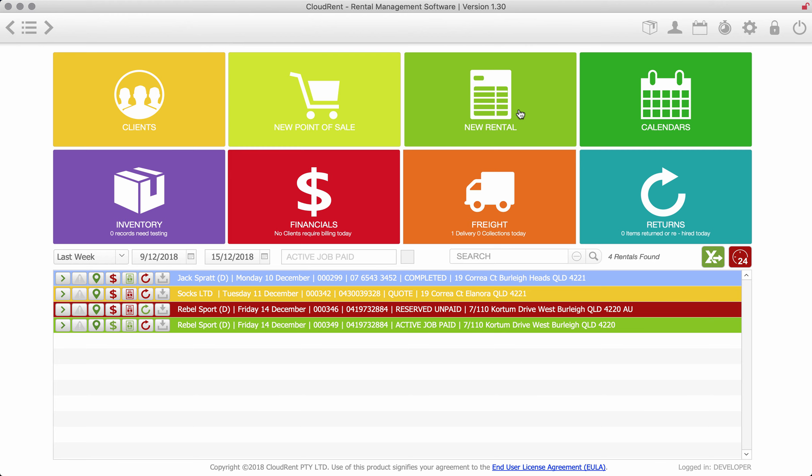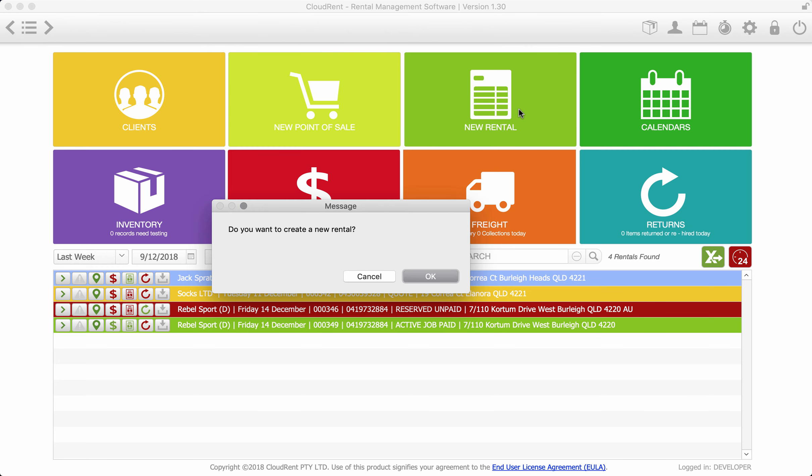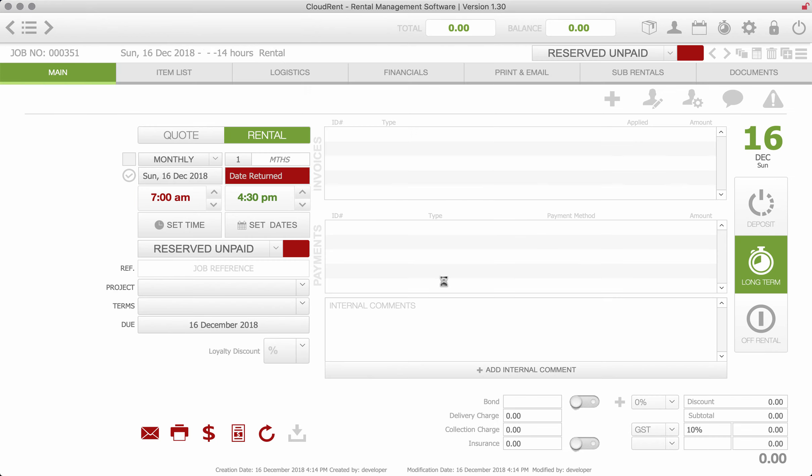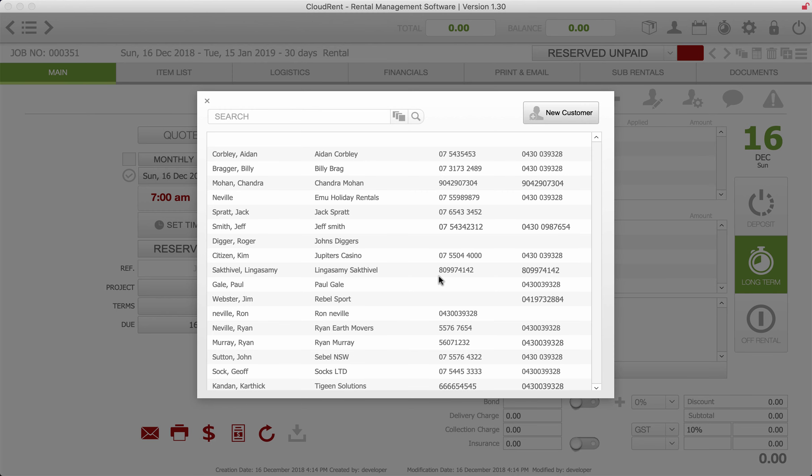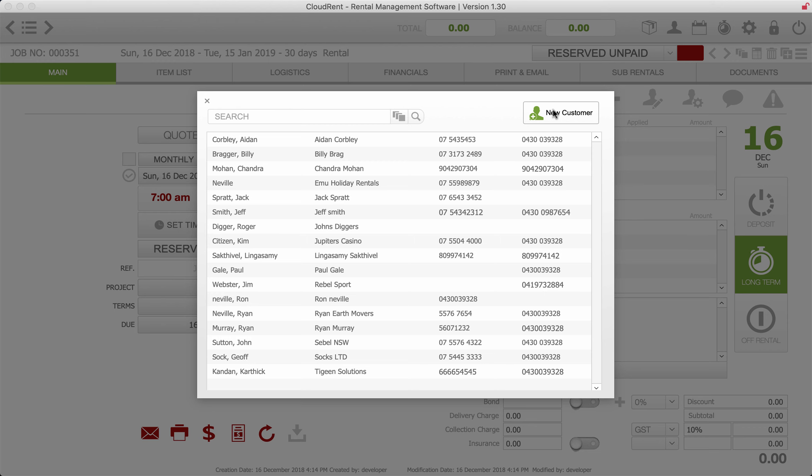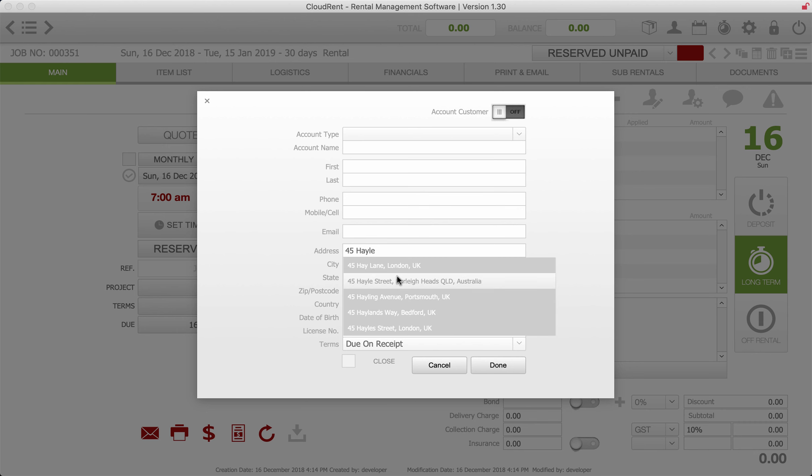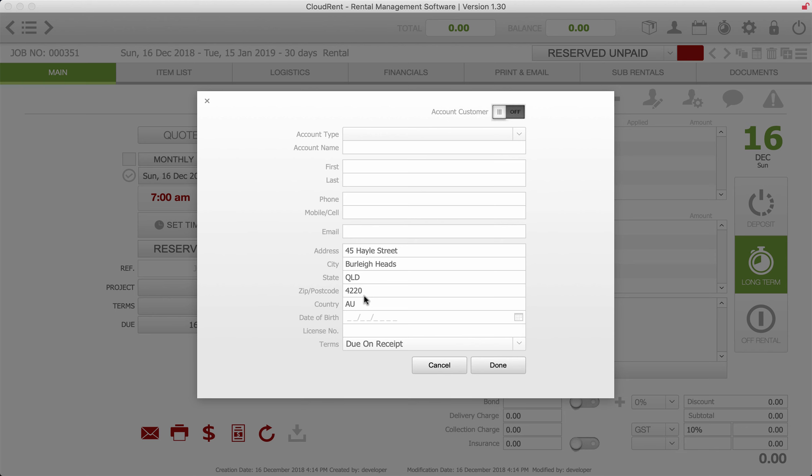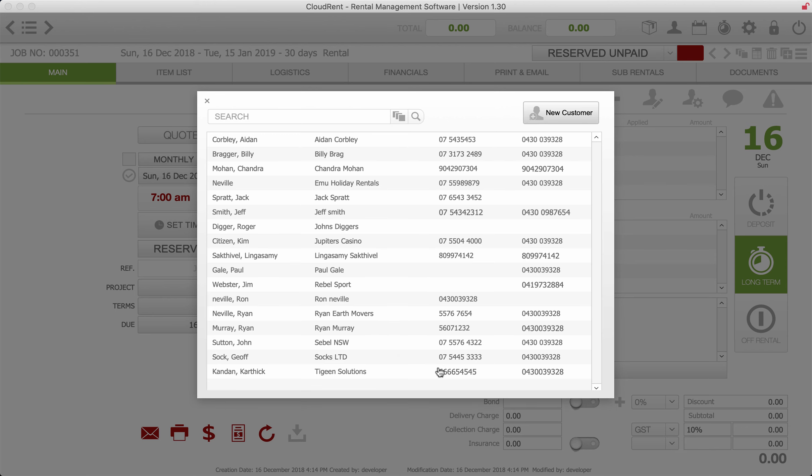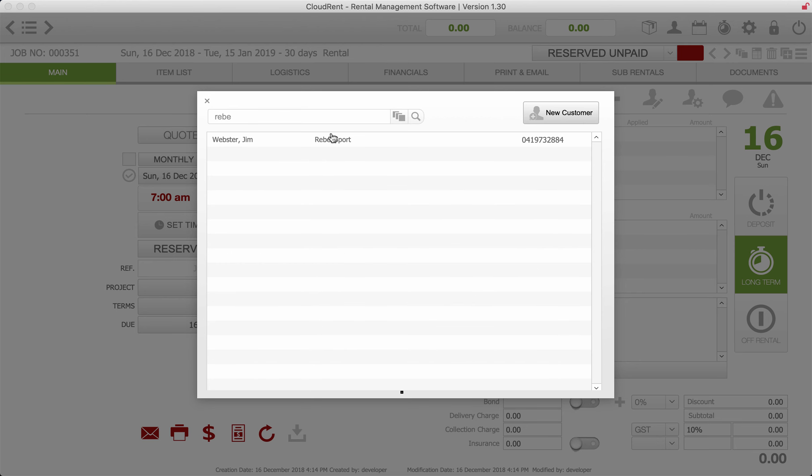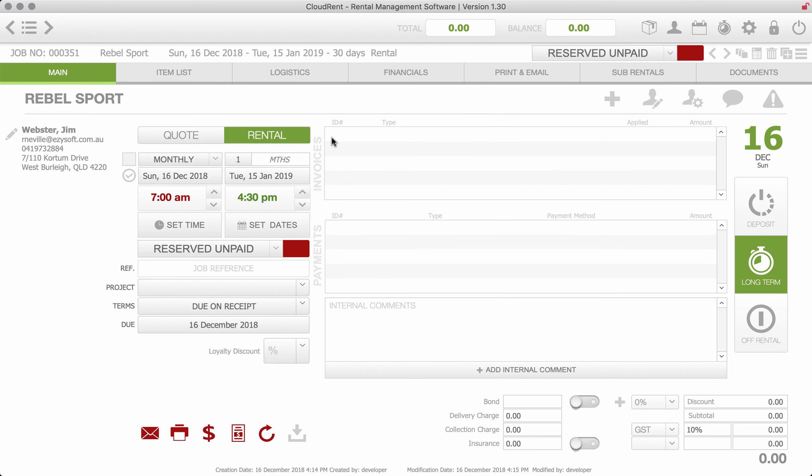So we click the new rental section and it drags us into our customers so we can search for a customer or we can create a new customer and it has a lookup with Google places. So once I start typing it'll actually pull it up and then I can select it. It just makes it quicker to add data. I'm going to cancel that and just give this job to Rebel Sports and I'm just going to attach my customer.